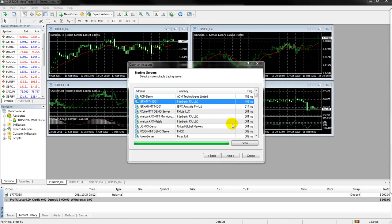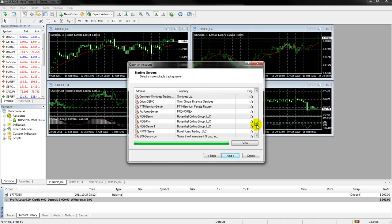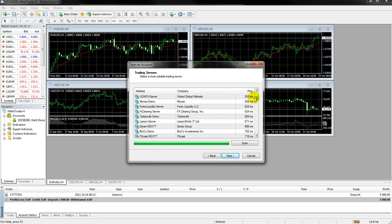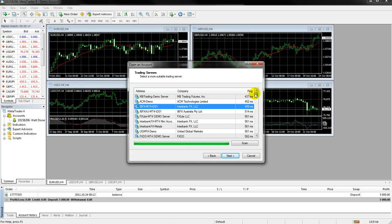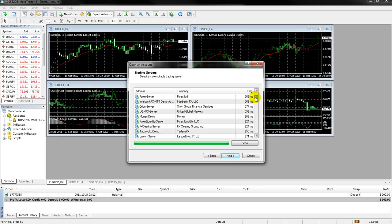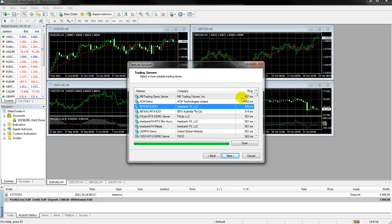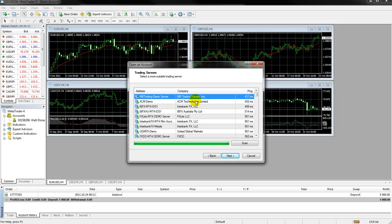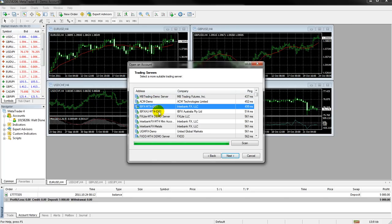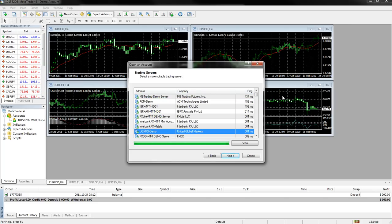Once all of the server files have been scanned, and you'll know this when you go down to the bottom, you'll see that some of them will have scanned, and they'll be ranked by how quickly. So, in other words, this one up here, the MB Trading demo server, was scanned in 436 milliseconds. That essentially means that it was able to connect to this server first, and then ACM, and then IBFX, and so on.